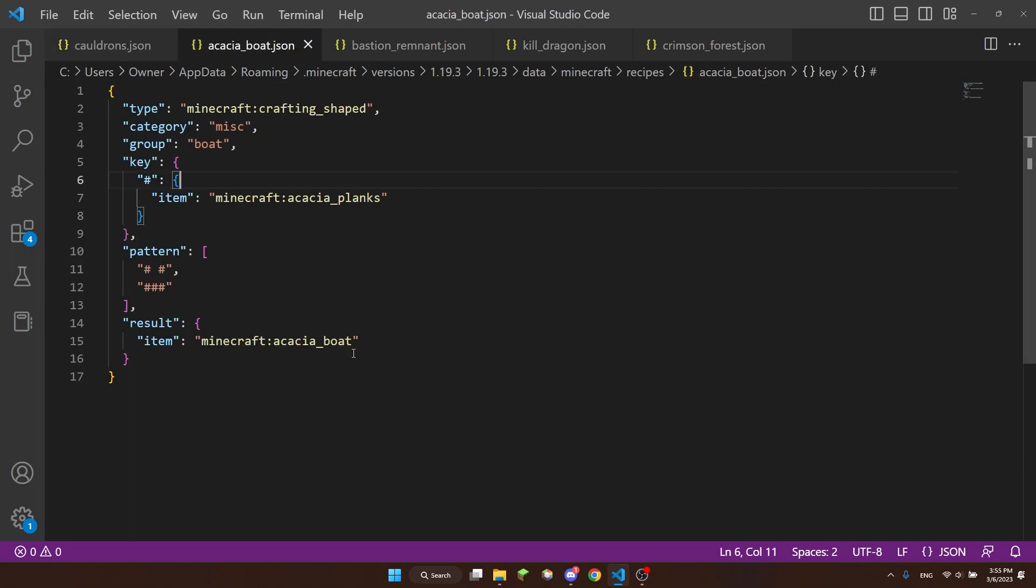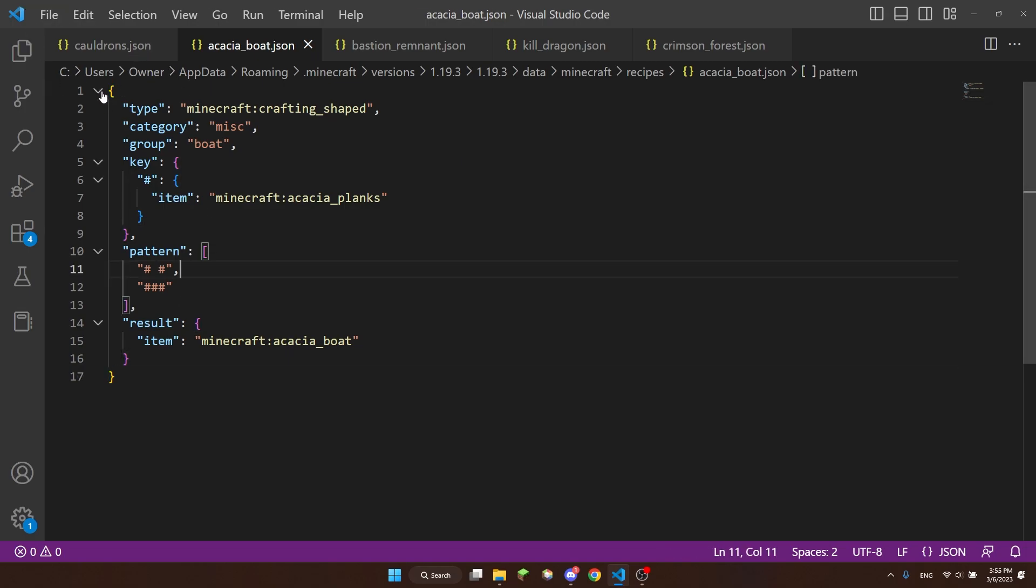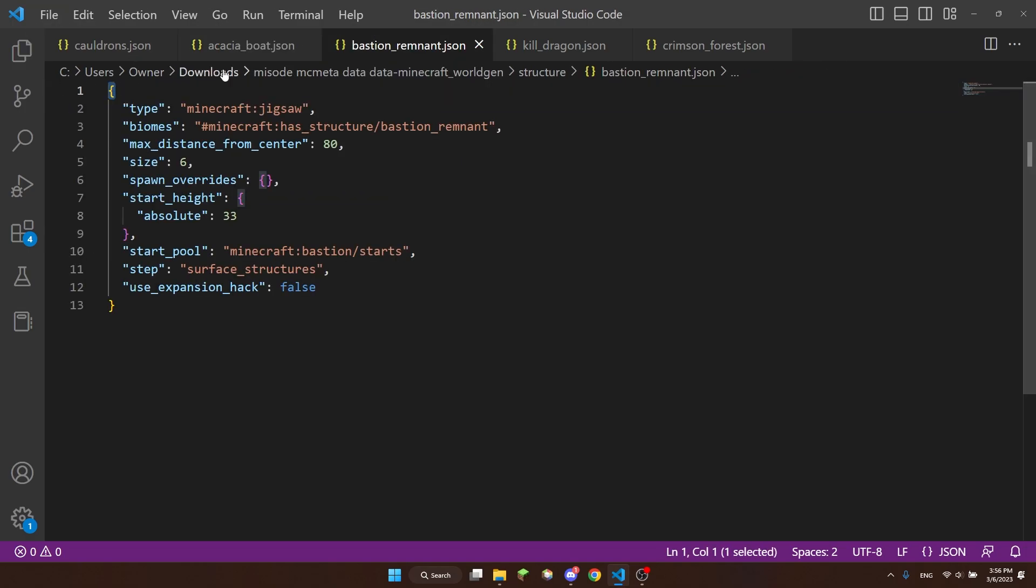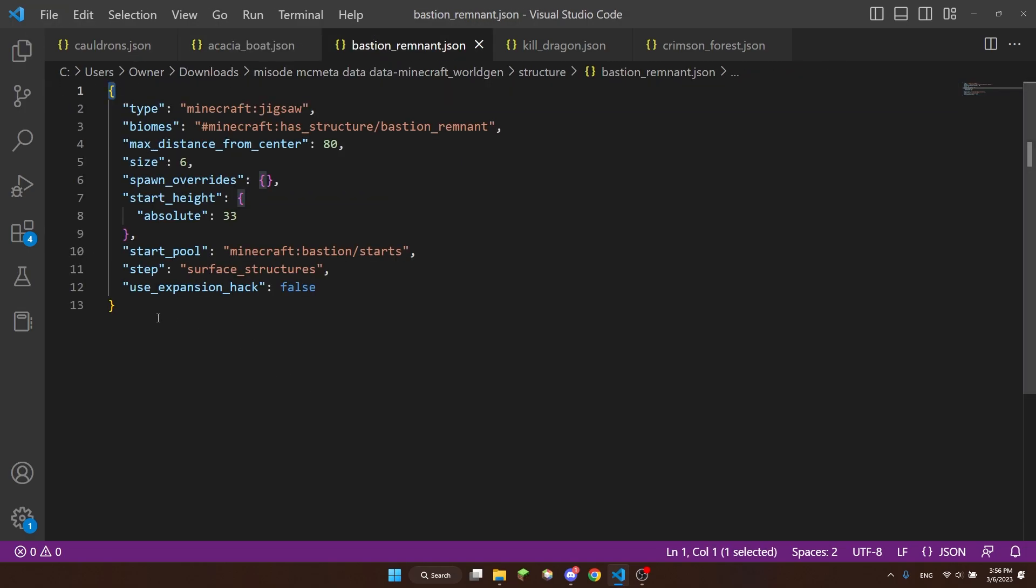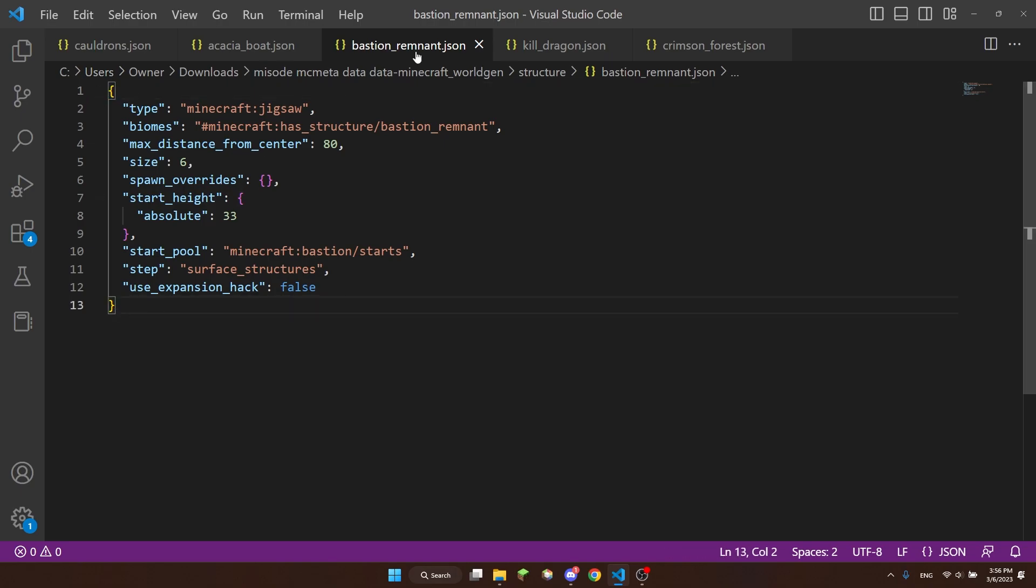This is the acacia boat crafting recipe. As you can see, it starts and ends with a curly bracket. It is contained within an object. The bastion remnant structure file is also all contained within an object because it starts and ends with a curly bracket.